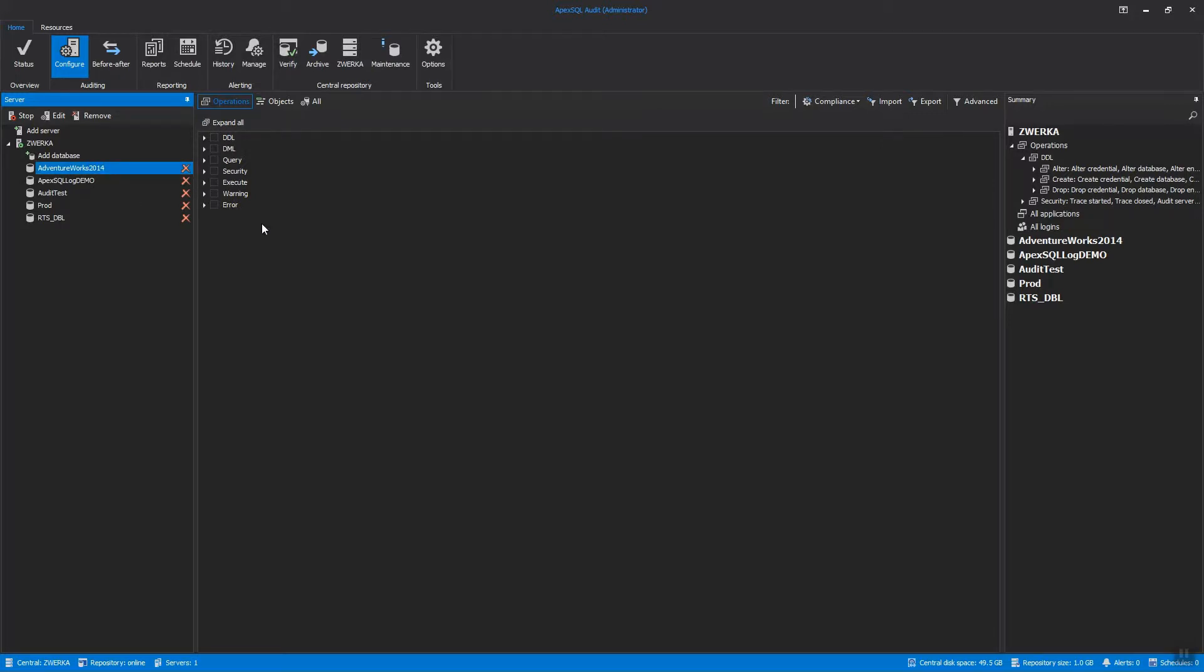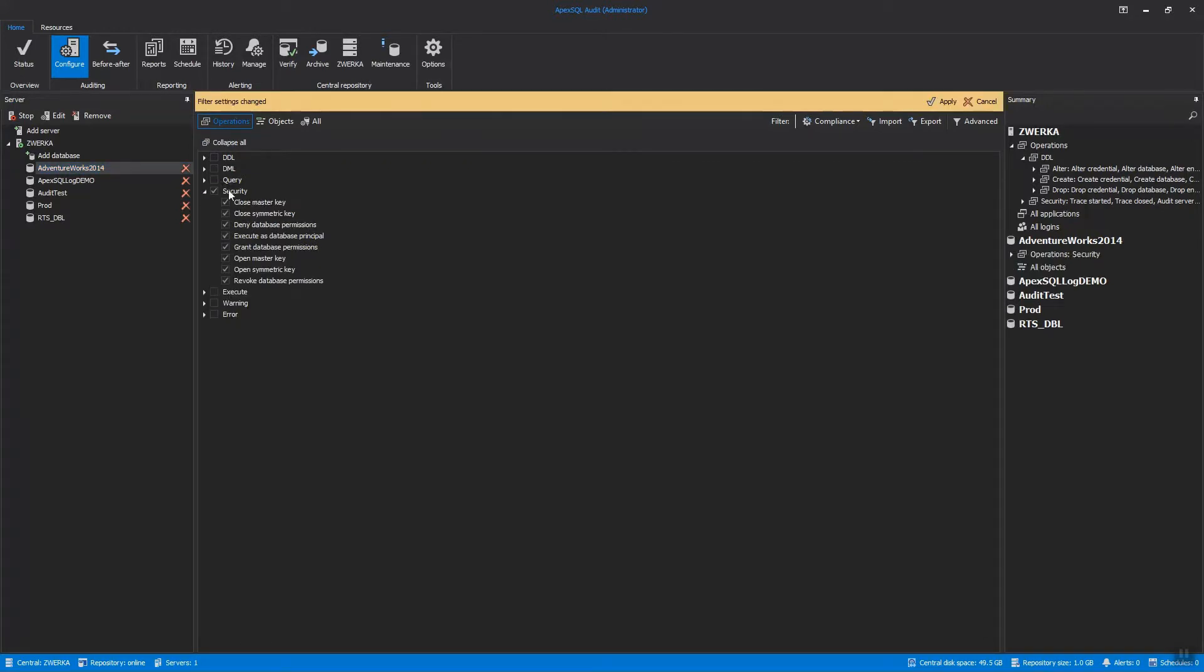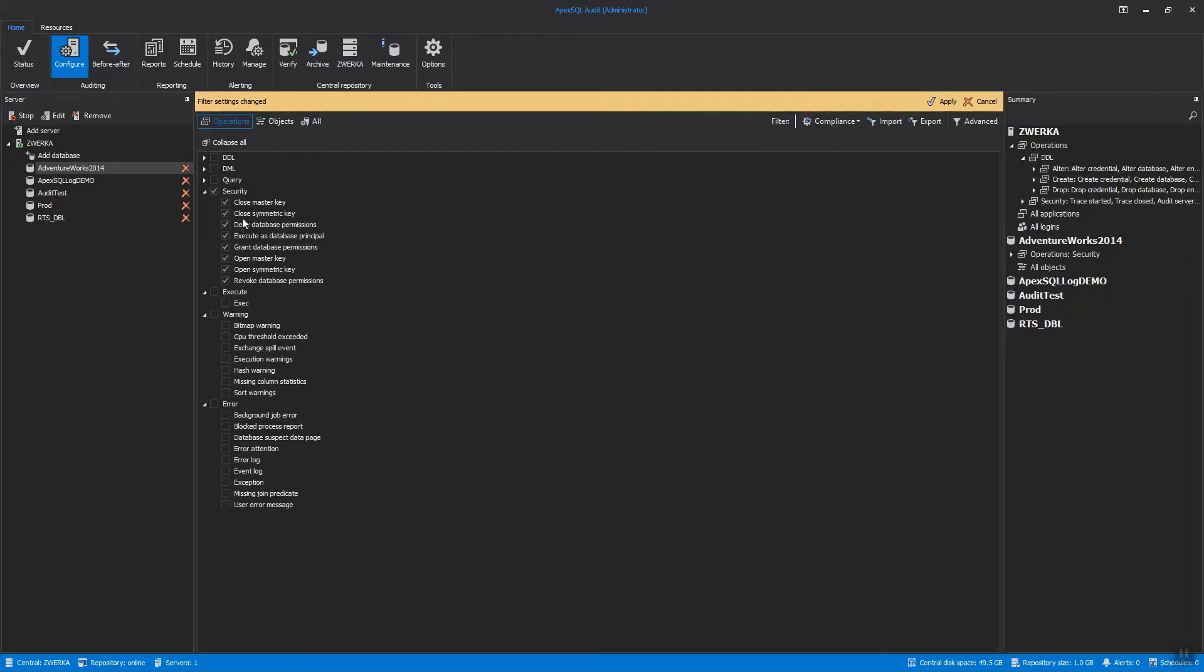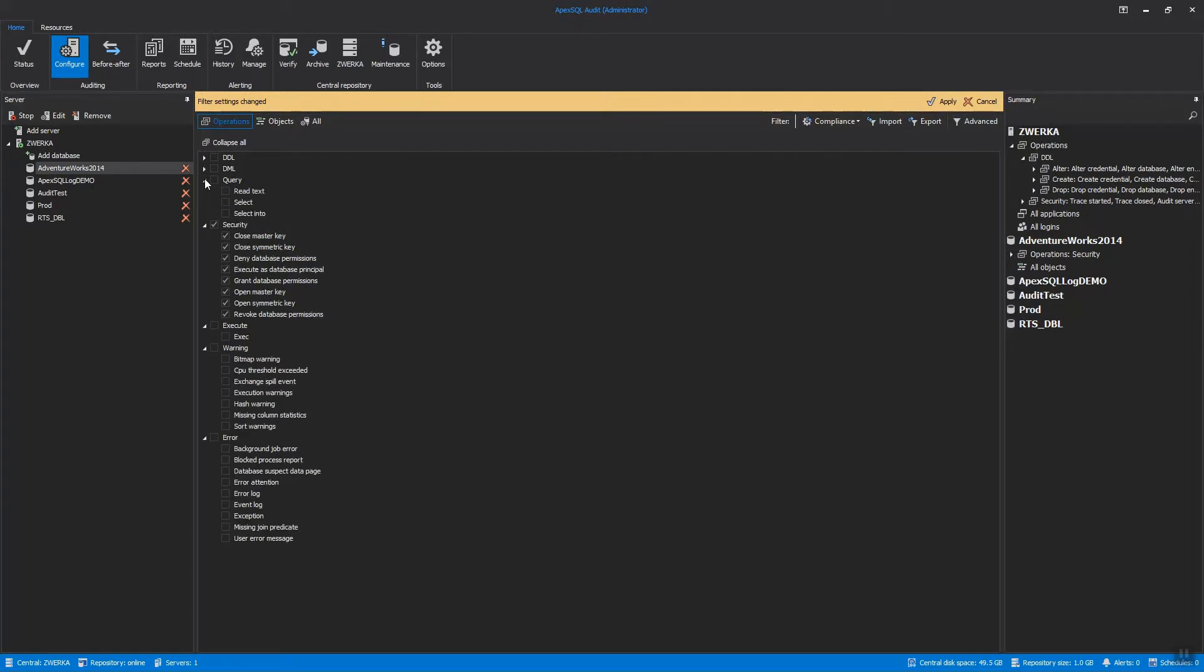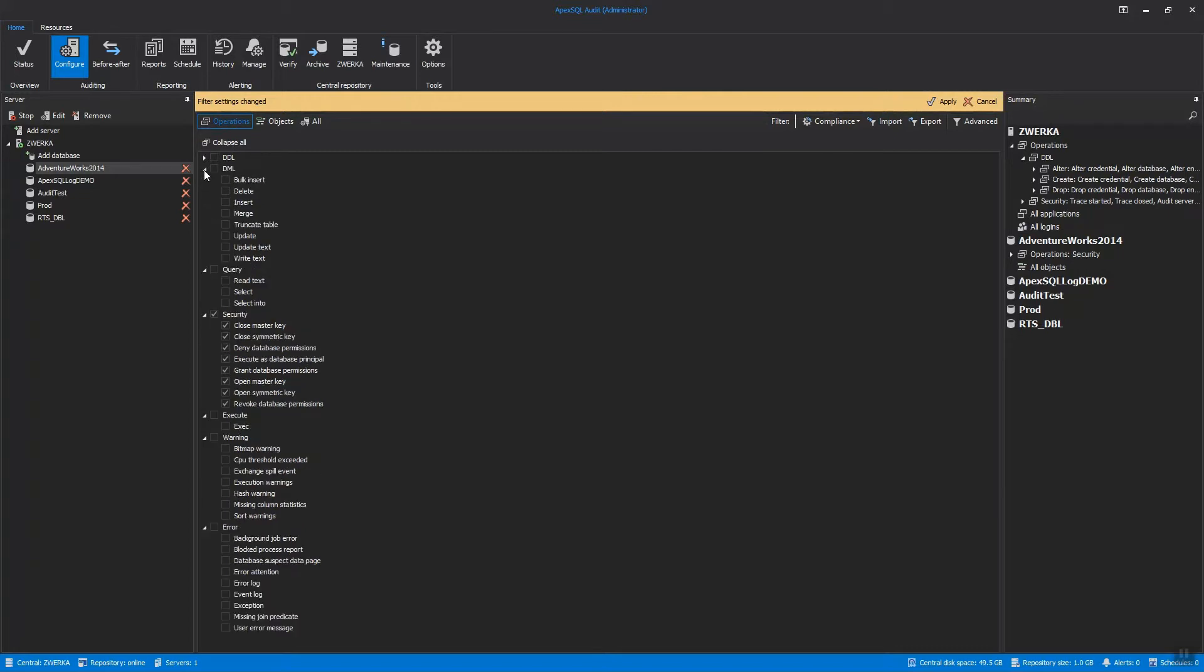While the Security category, which includes basic database security events, is an immediate choice, there are numerous events in other categories which should be included for security reasons. So inspecting all other categories is generally recommended to include all events that would help you comply with different compliance or company standards. Here is a quick list of events which are generally recommended for security auditing.